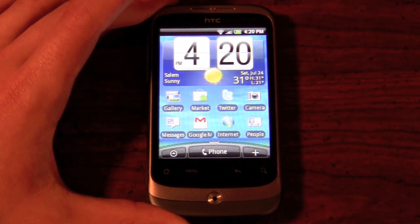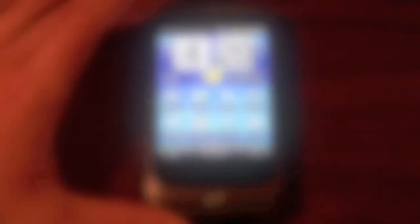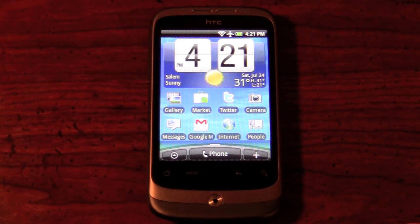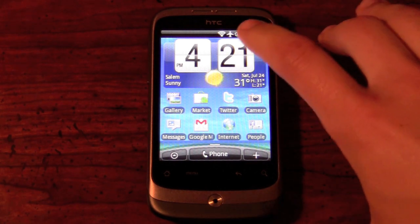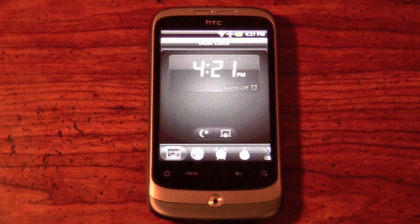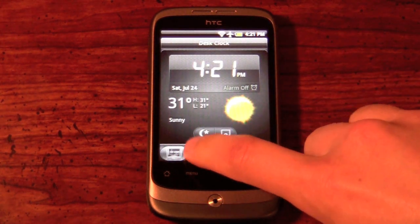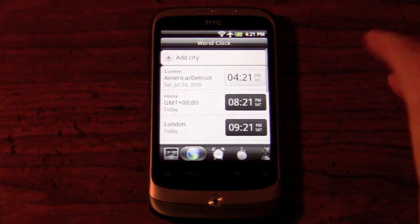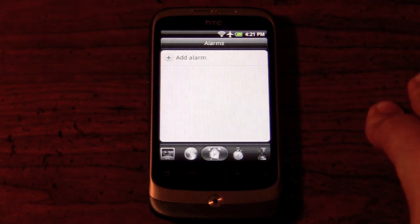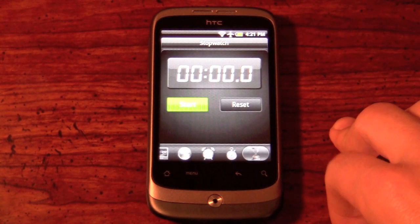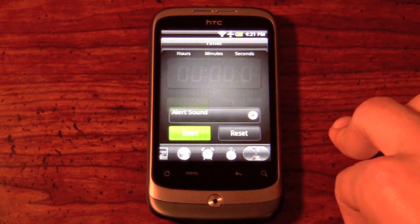HTC Sense is also known for its clock and weather widget, which gives you a big flip clock as well as a brief weather forecast. You can tap on the clock to access a few different settings such as alarm clock mode or desk clock mode. You can also get your world clock, so you can add different cities, set alarms, use a stopwatch, and a timer.